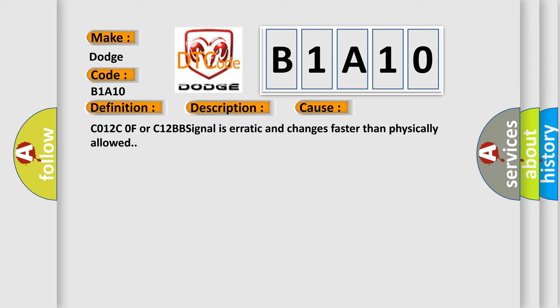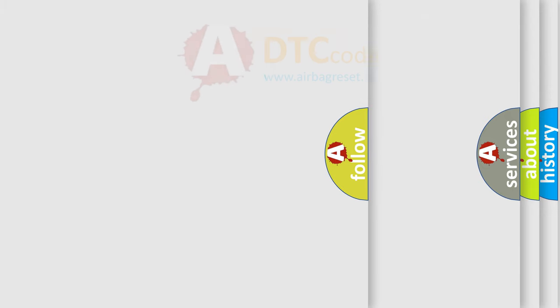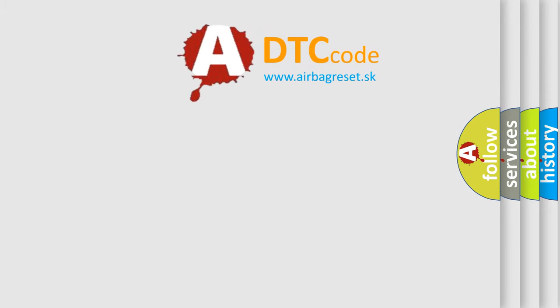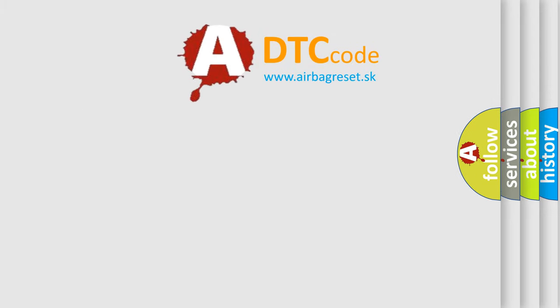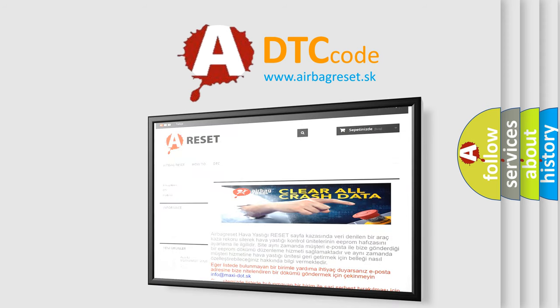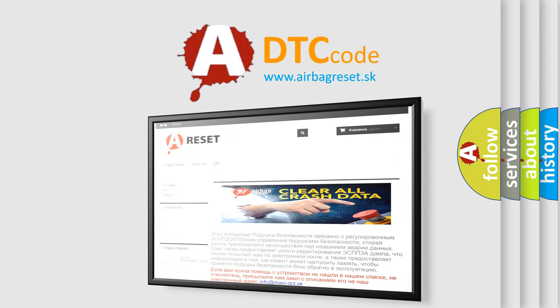The Airbag Reset website aims to provide information in 52 languages. Thank you for your attention and stay tuned for the next video.